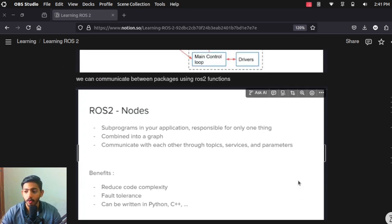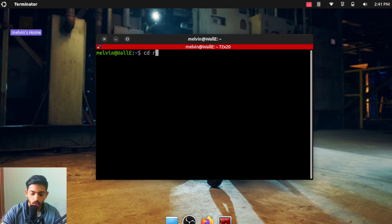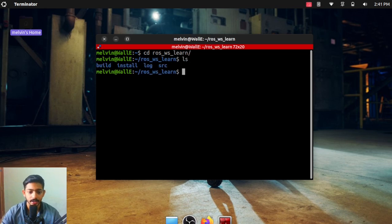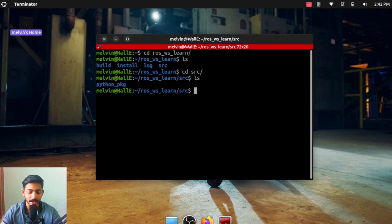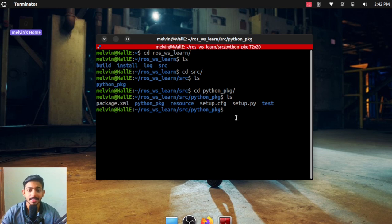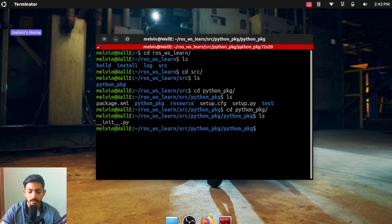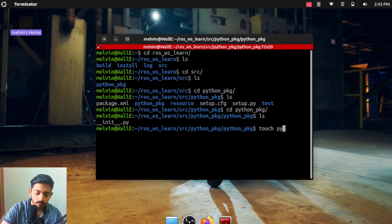Now let's go and create our own nodes and learn how they can be programmed. Open your terminal, go inside the workspace we created in earlier videos: cd ros_ws_learn. Then go inside the src folder and go inside our Python package: cd python_pkg. Inside the Python package there is another folder with the same name — all programs or nodes should be written inside that folder only. We are going to create our own node using the touch command.